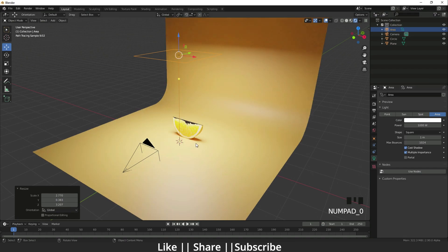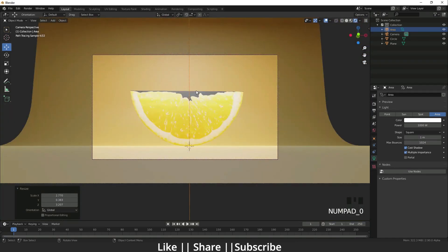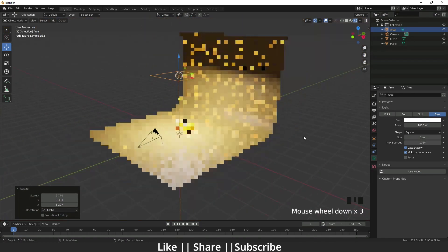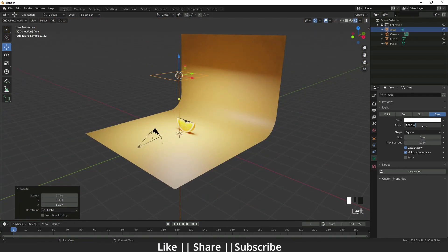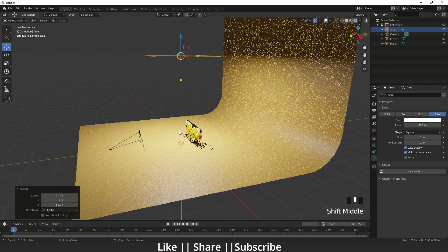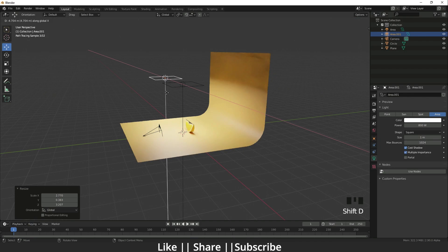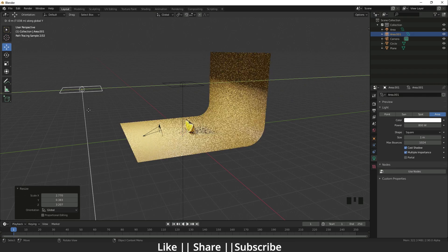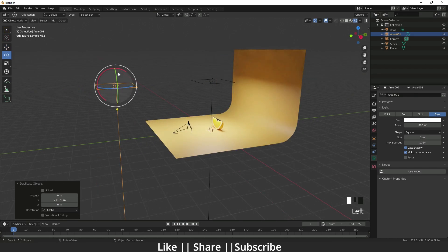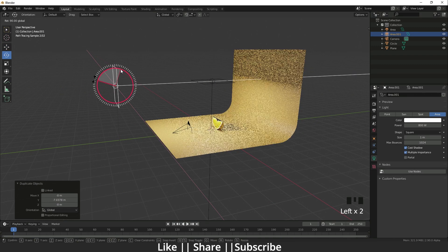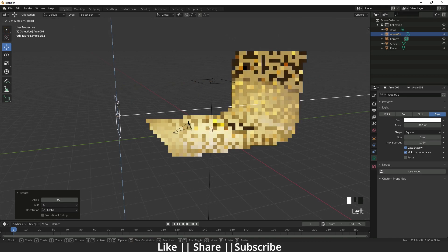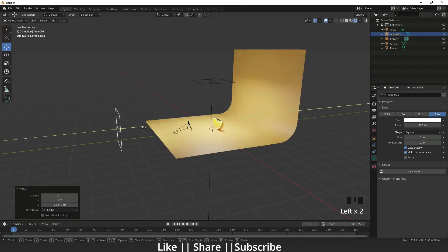Now you can see we have our slice lit nicely. I decrease the light intensity a bit, then duplicate the light, rotate the copy, and drag it down a little bit for fill lighting.